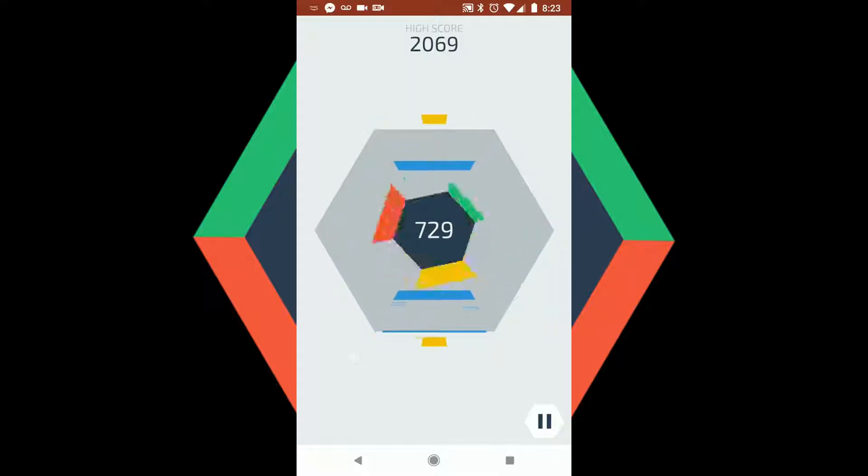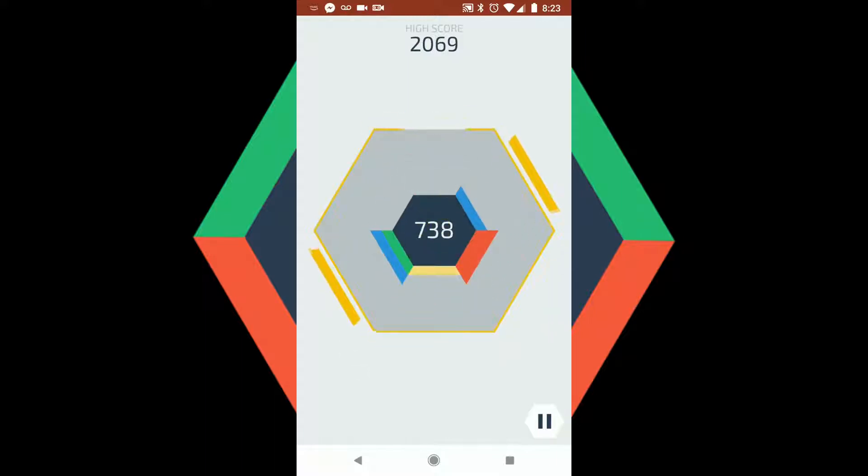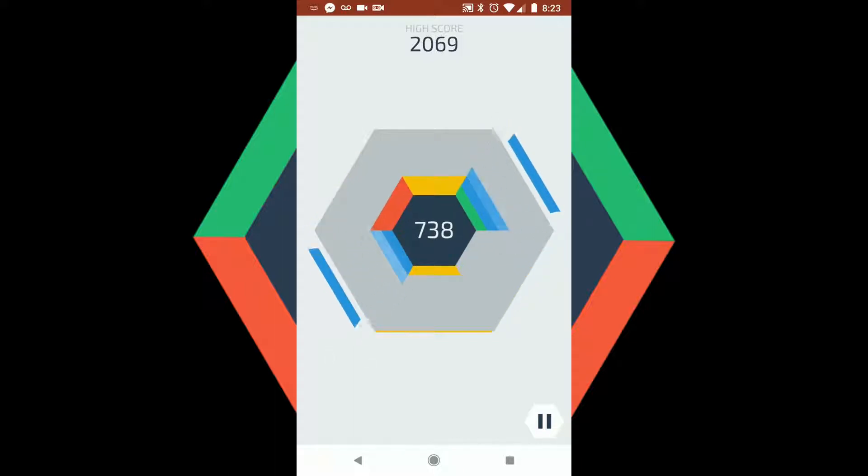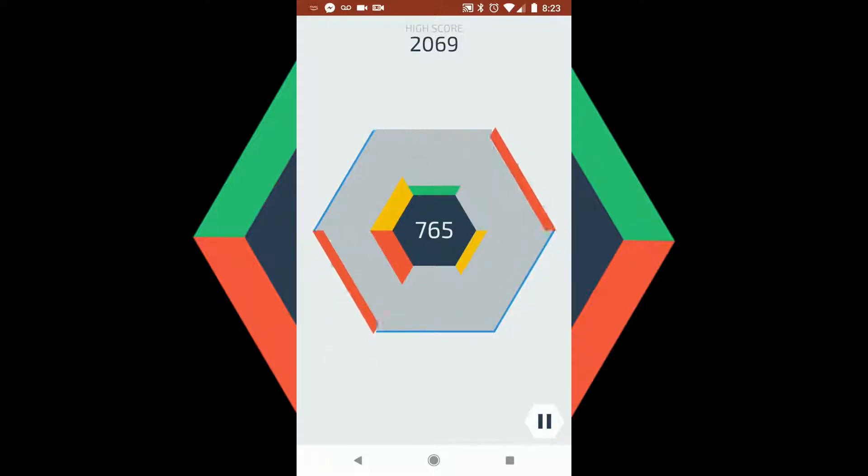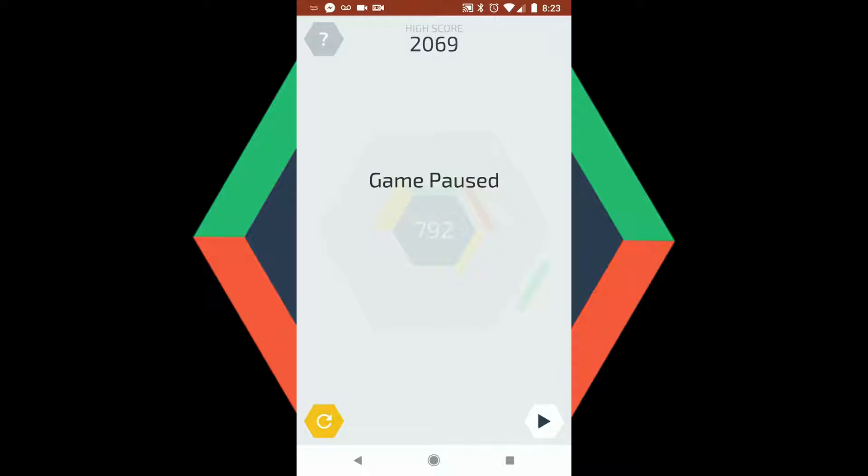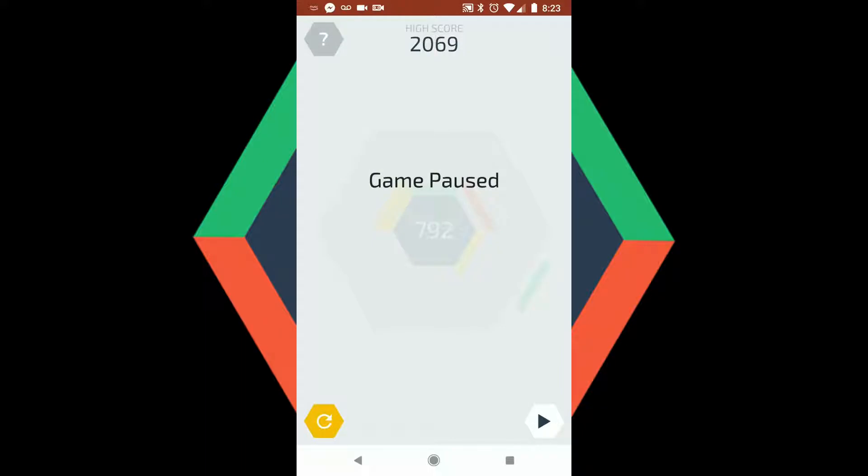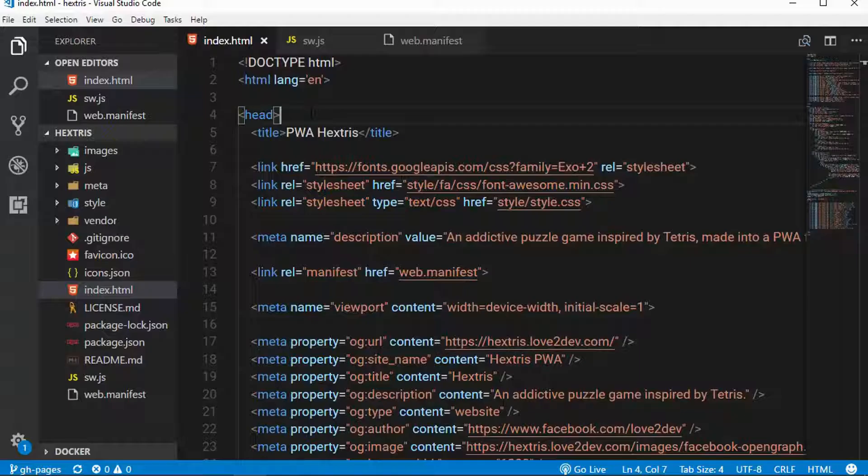If you open it up with Chrome for Android, you should get prompted for the add to home screen. You can also add it to your desktop on Windows, and I assume the same on macOS using Chrome as well. So this is a fun little game, and now we're going to go look at the source code and see how I upgraded it.